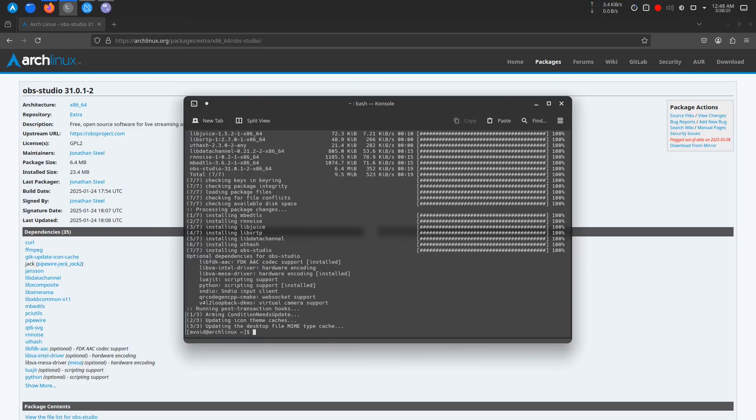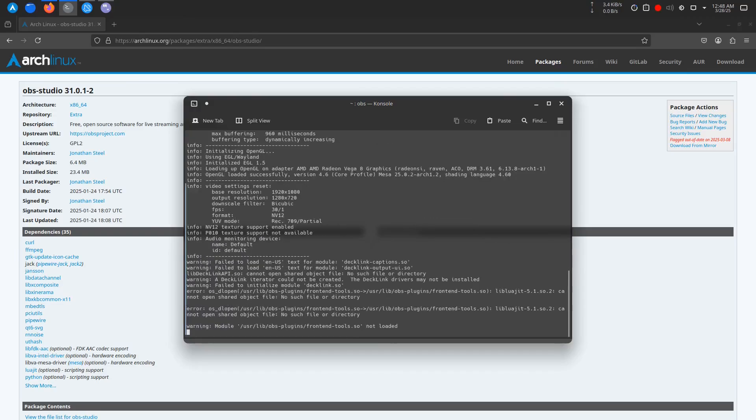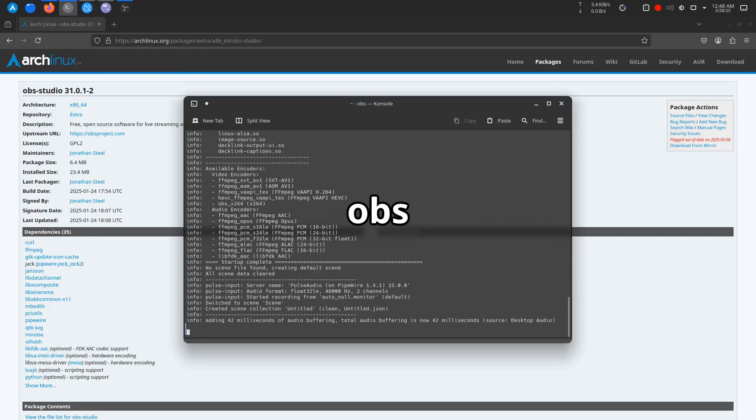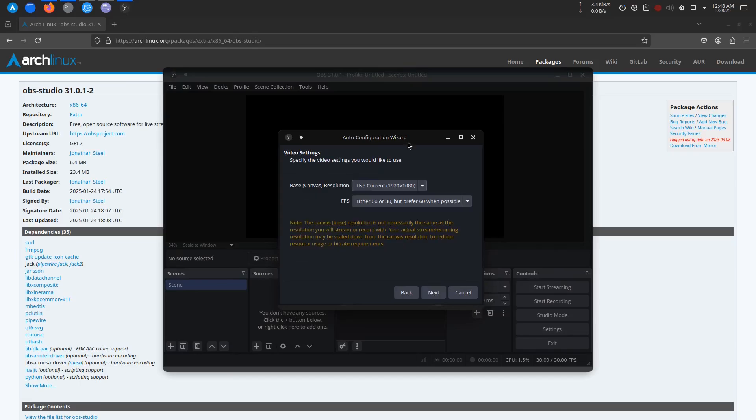Once the installation is complete, you can launch OBS Studio either by searching for it in your applications menu or simply by typing the following command into your terminal. You should now see the OBS interface open on your screen. On first launch, OBS Studio will prompt you with the auto configuration wizard.